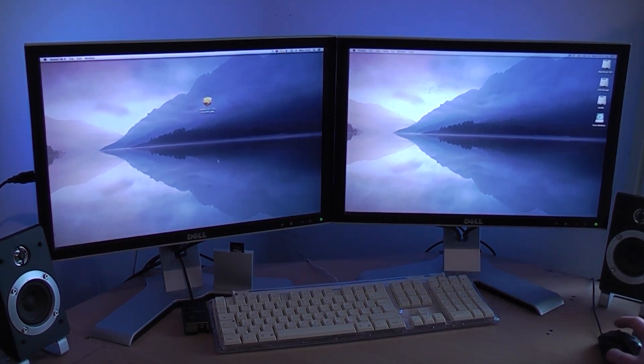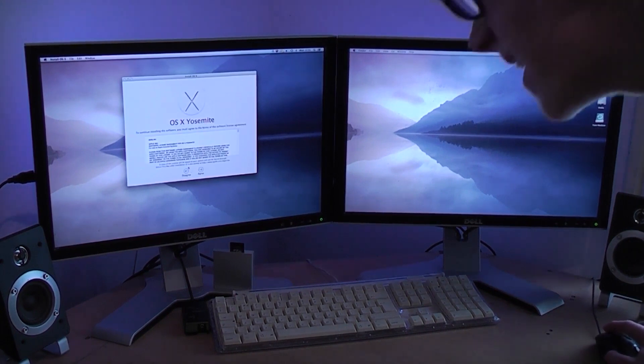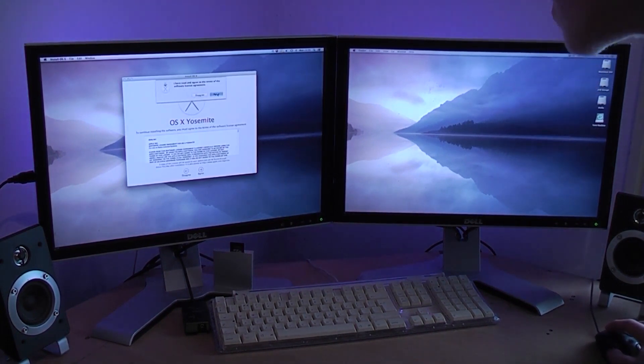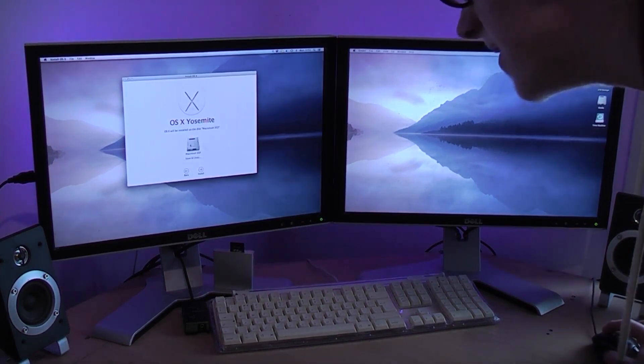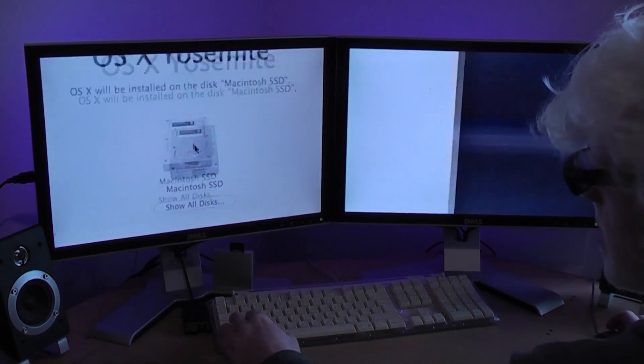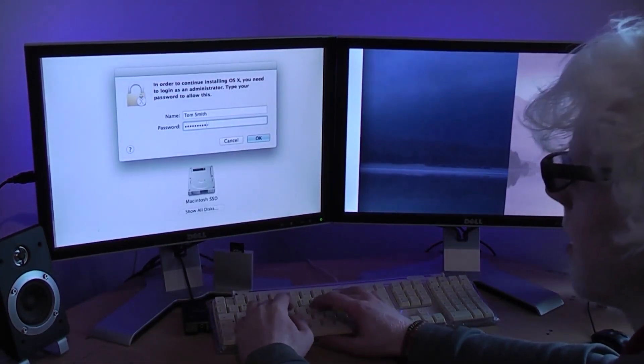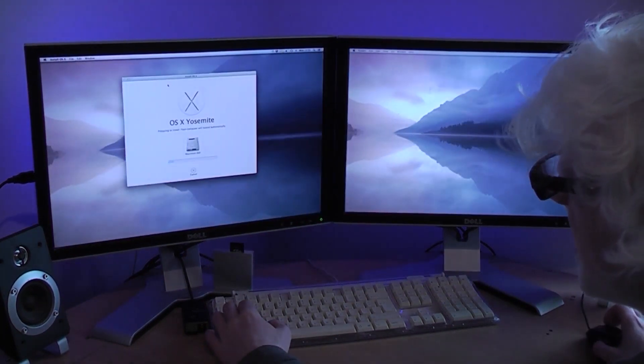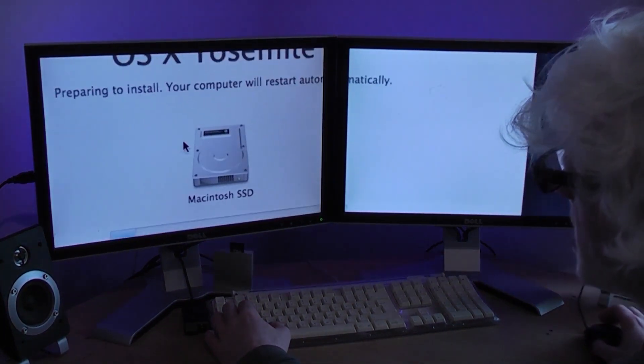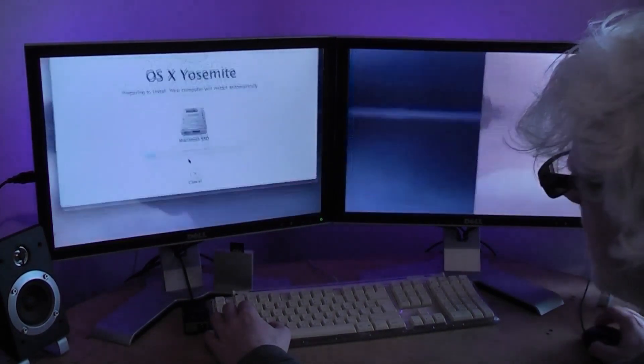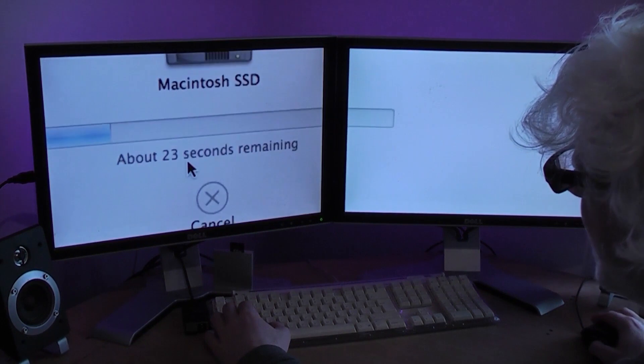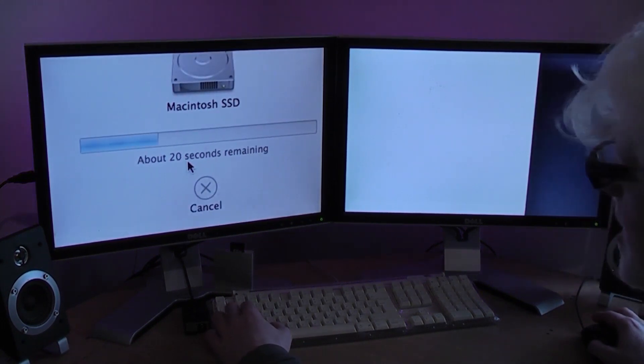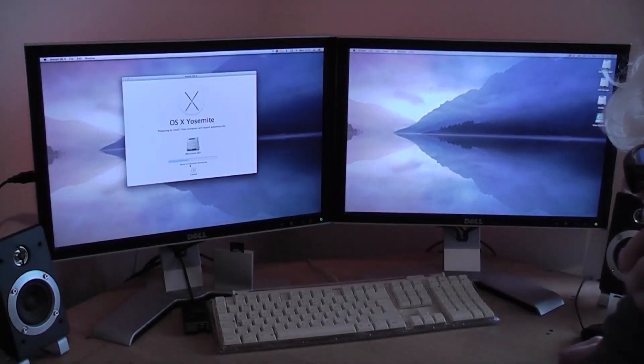It'll launch the installer application. Yeah there we go. Continue and then it asks me to agree. Yes agree. I want to install it on this drive. Yes it will be installed on that drive. Type in my password and boom here it goes. First stages of preparing the install your computer will restart automatically. So no turning back now guys. Let's just watch it actually because this says 20 odd seconds so it should restart pretty much straight away.